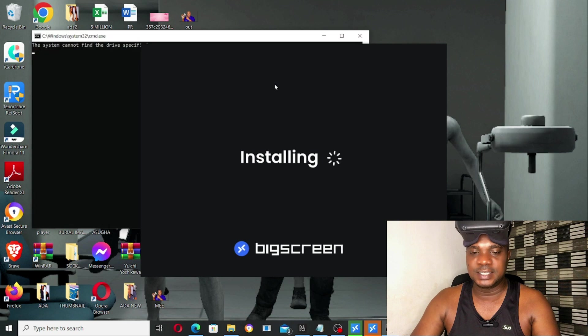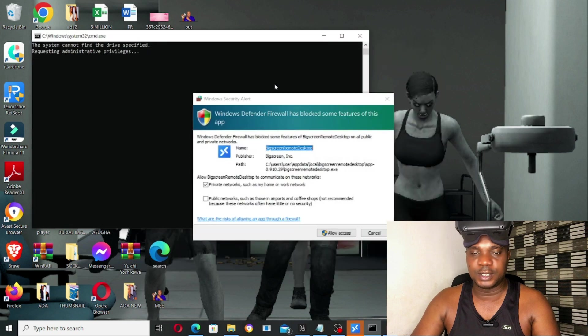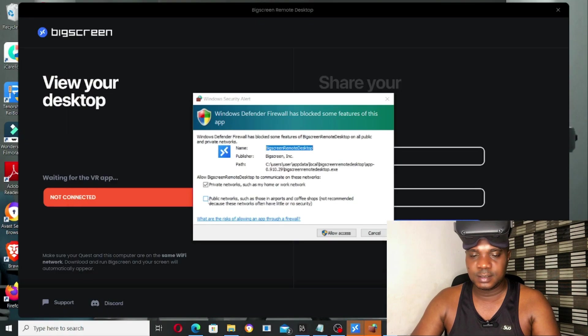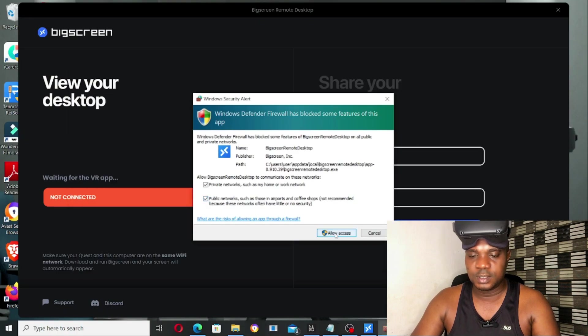Allow the app to install on your system. So as you guys can see, the app is now running on your system. Yes, public network, allow access.